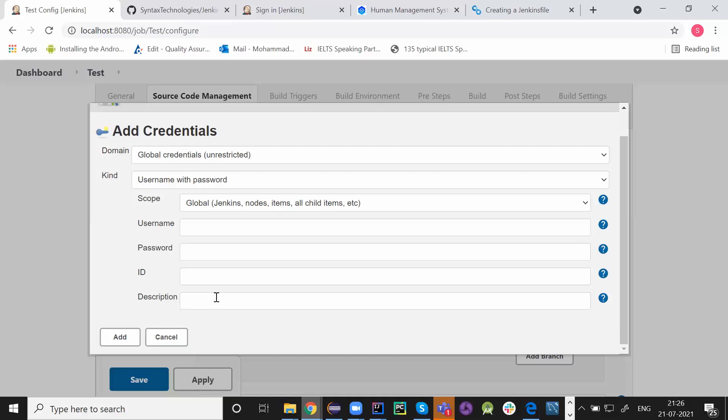These people take care of adding the credentials, providing the particular repositories and they are going to decide whether this particular repository should be public or should be private. So these all are the things they generally take care for you.